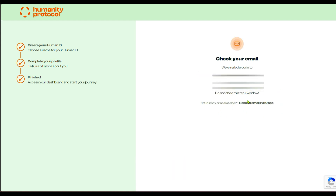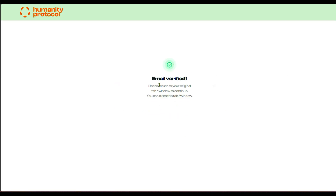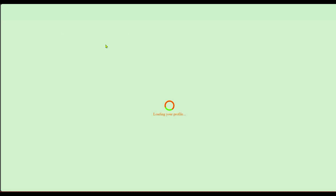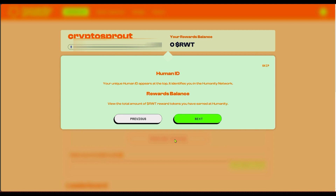Enter and confirm your email address. They've sent a verification code to my email, so I'm going to check it and come back. I've clicked the email link and verified my account. Let me close this window and go back to the previous window — it's automatically loading my dashboard now.